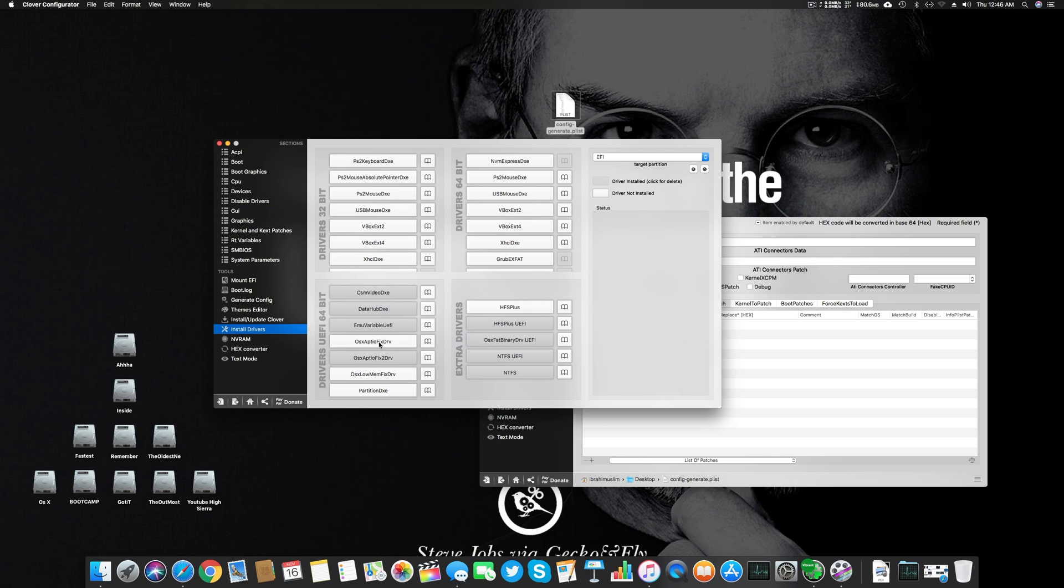If you want your graphics card to work—for example if you have Nvidia or AMD graphics card and it's not loading the driver, it's loading into the basic Apple driver but not loading the acceleration or proper drivers—then you have to install this EmuVariableUefi. Otherwise the graphics card drivers don't load.